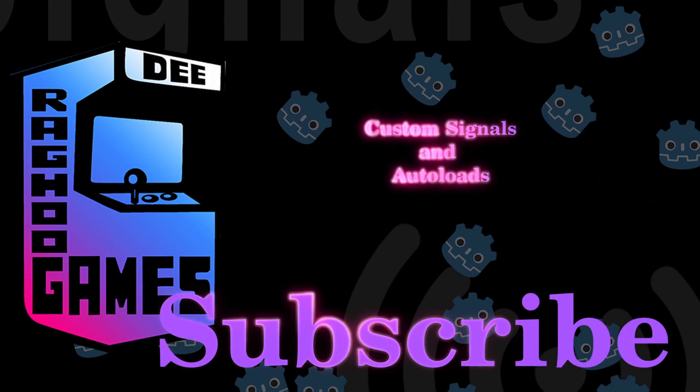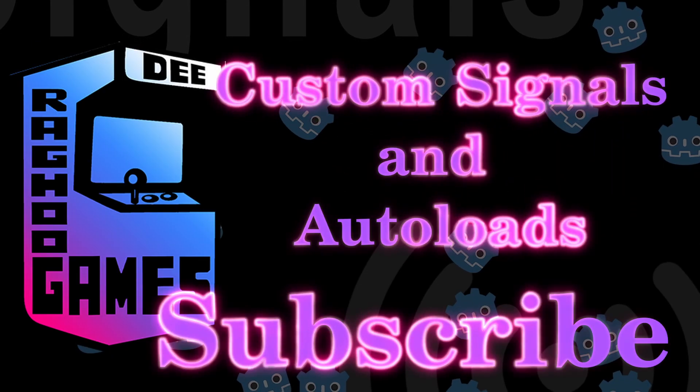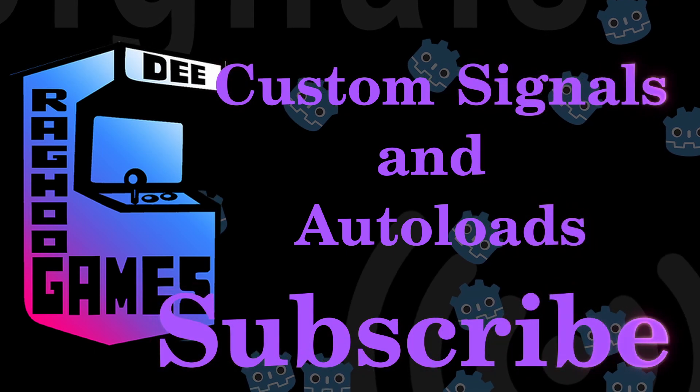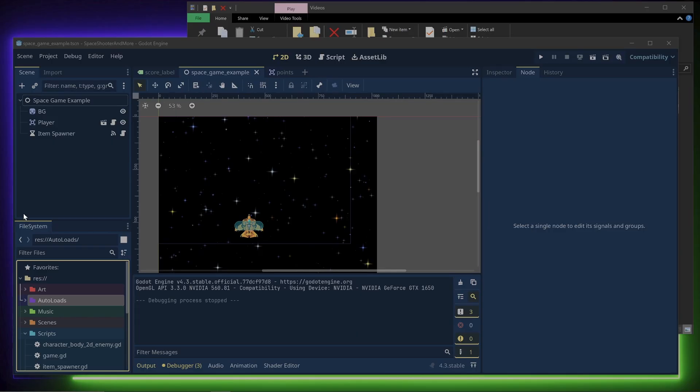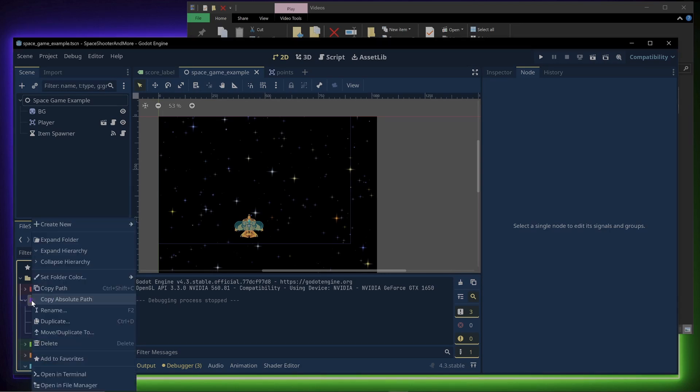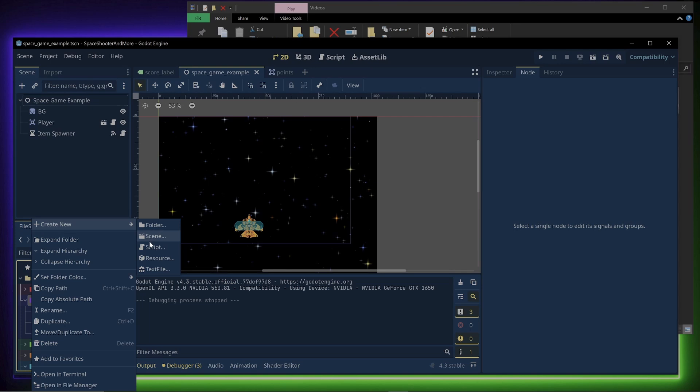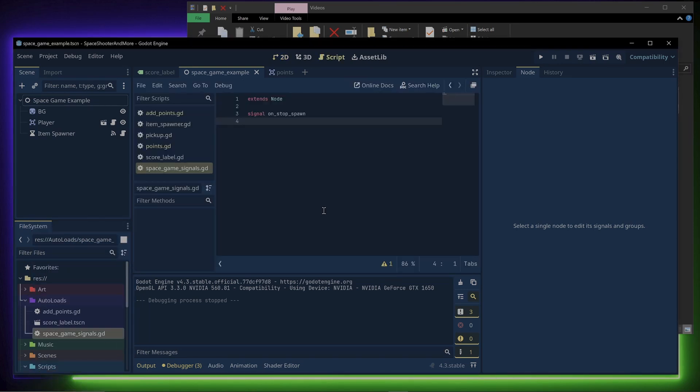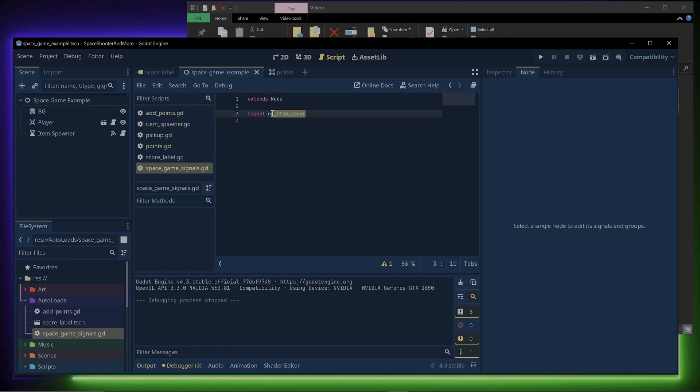Now let's take a look at custom signals and autoloads. In the file system, I created a new folder called autoloads. Then I right clicked, create new script, and call the script space game signals. In this script, to create your own custom signal, you just type signal and the name of the signal you wish to create.